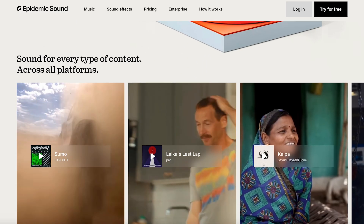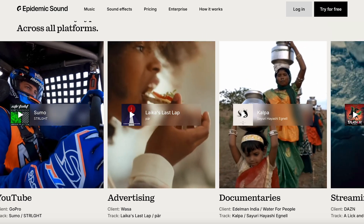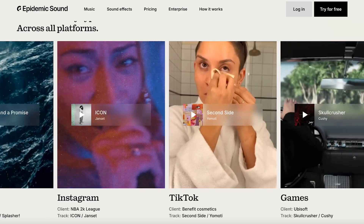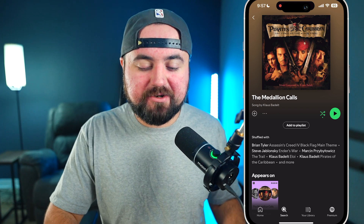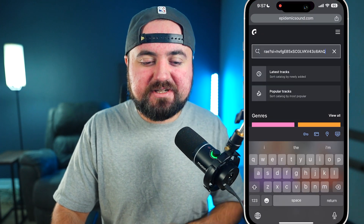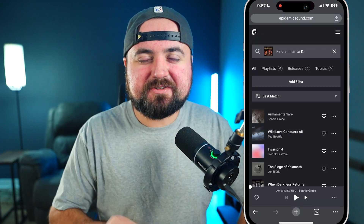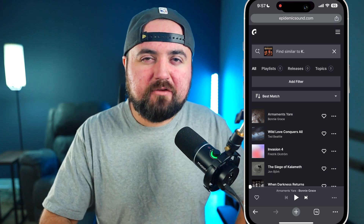Epidemic Sound solves this by giving you access to over 50,000 music tracks and over 200,000 sound effects that are safe to use anywhere online. They also have a brand new feature that'll allow you to copy and paste any song from Spotify into the Epidemic Sound search bar, and then Epidemic Sound will try to find music that sounds like whatever artist you've put in. For example, let's take the Medallion Call song, which is the opening song that plays in Pirates of the Caribbean. We are going to copy this song link, head over to Epidemic Sound, paste it in the search bar and see what comes up.